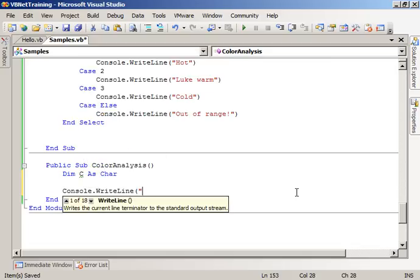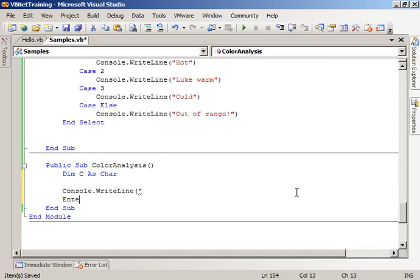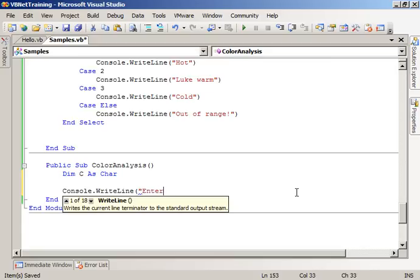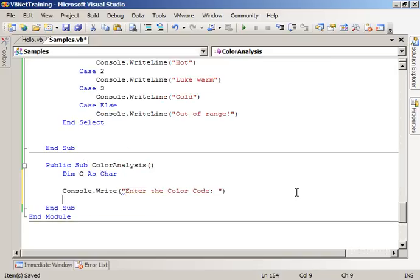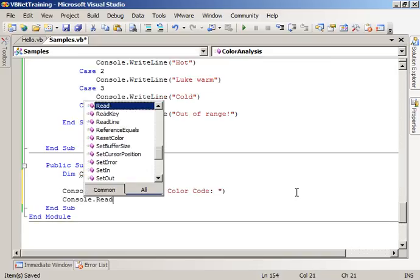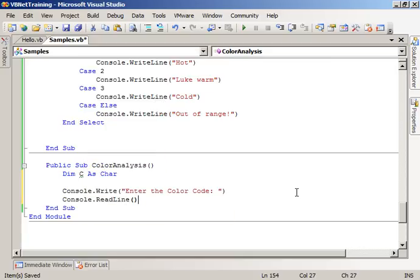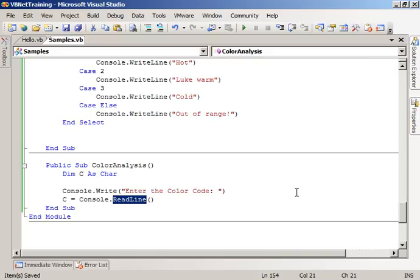Console.WriteLine. Enter the color code. Console.ReadLine. C equals Console.ReadLine.